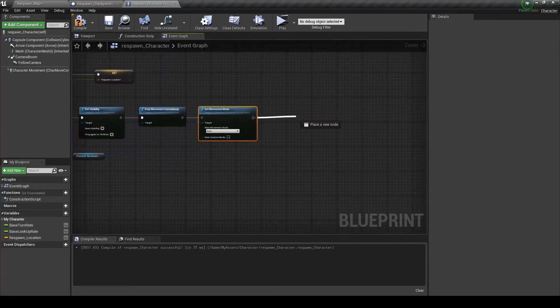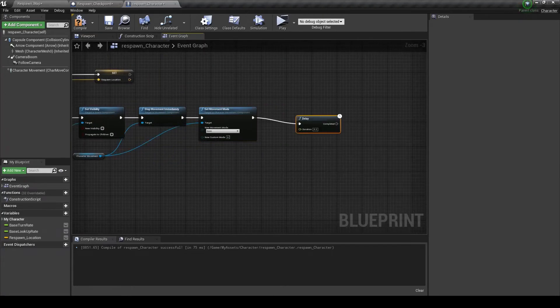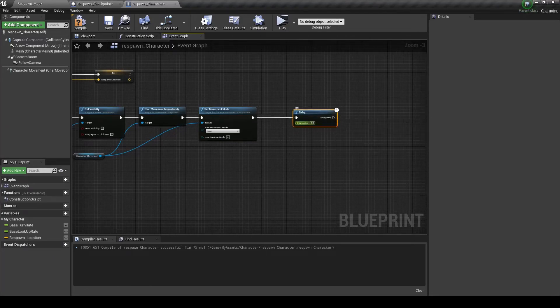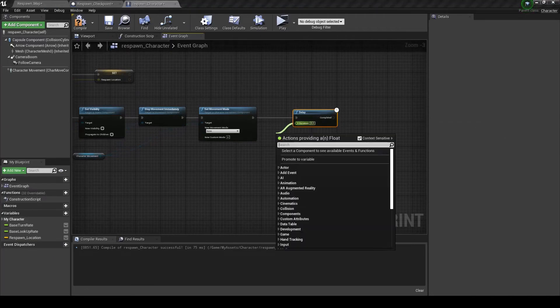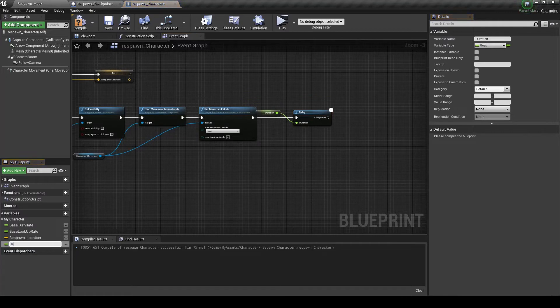You also want to set movement mode to none. And we're going to make a delay.